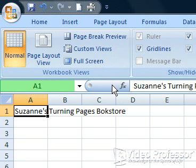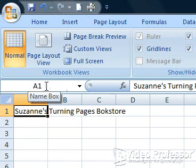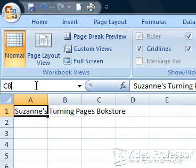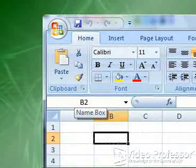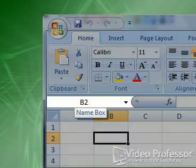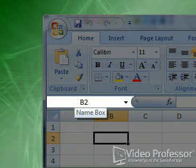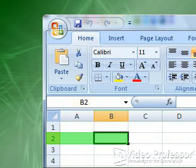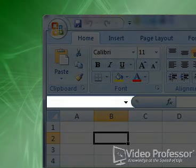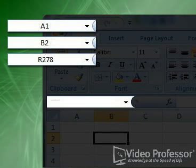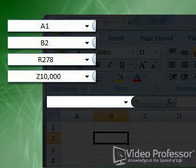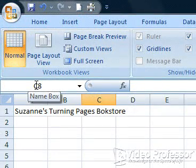On the far left of the formula bar is the Name box. It allows us to enter a cell number and go immediately to that cell. Click in the Name box, type C8, and press the Enter key. If we know which cell to go to, typing the cell address in the Name box is one of the fastest ways to get there. A cell's address consists of the column letter and row number in which the cell resides — for example, A1, B2, R278, or even Z10,000. This is especially useful in large spreadsheets with several hundred lines and columns.